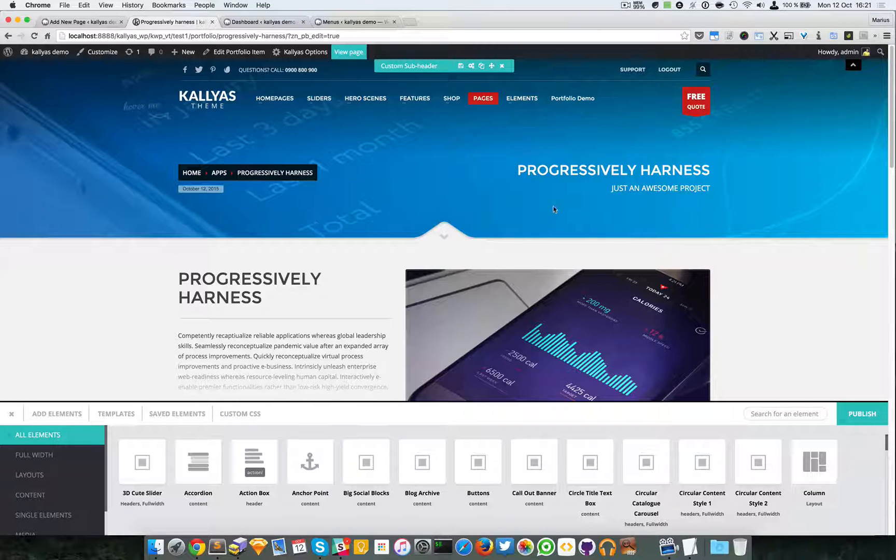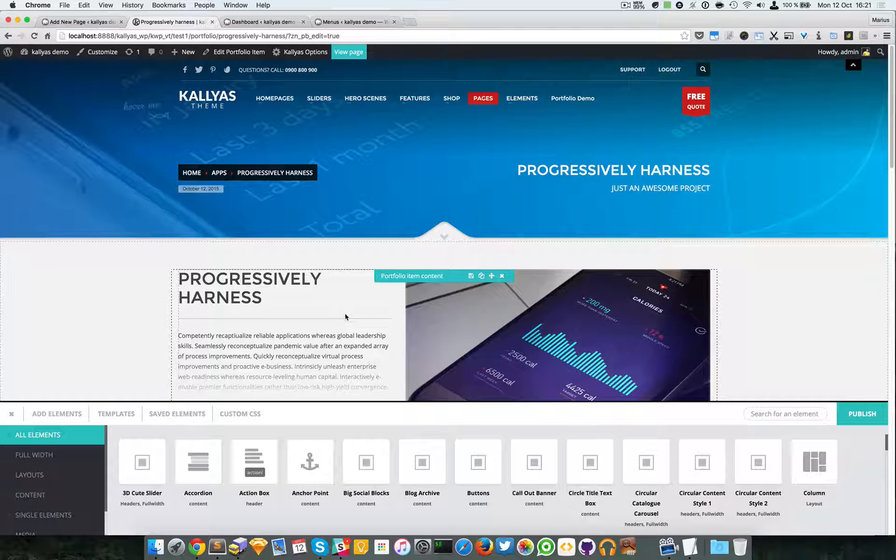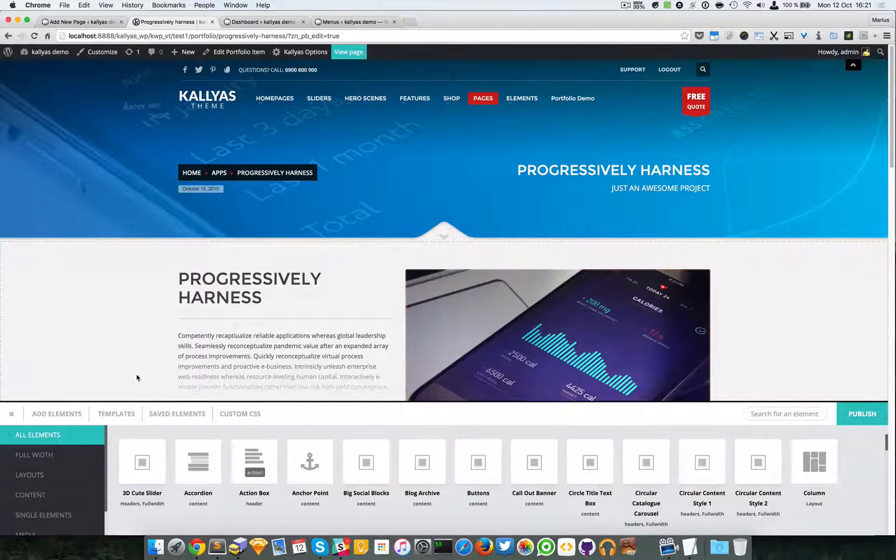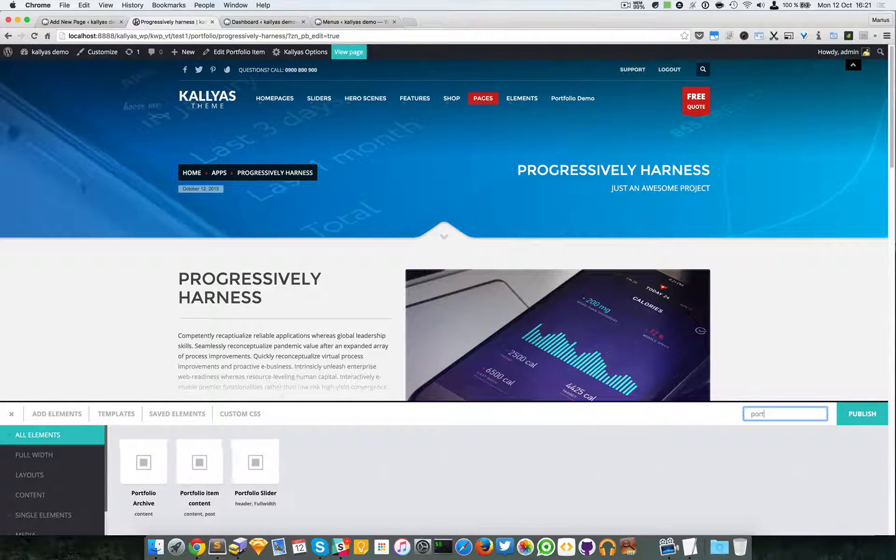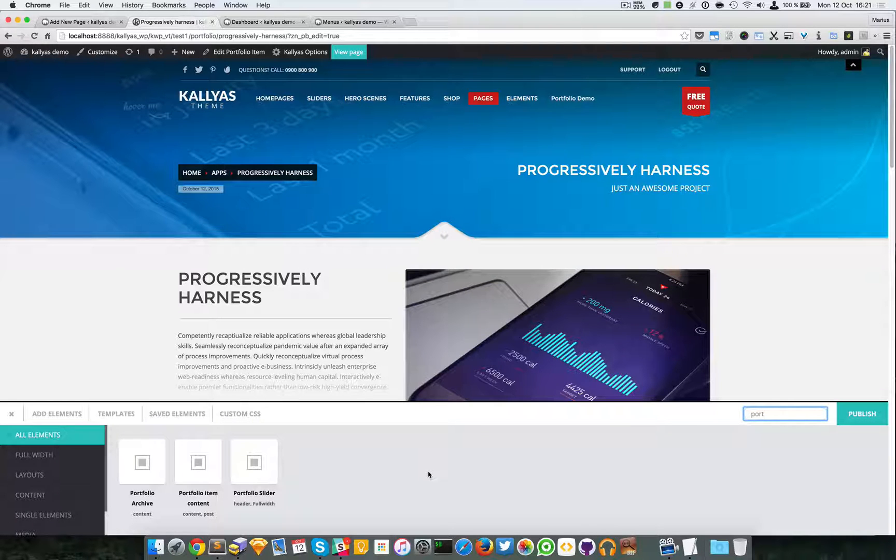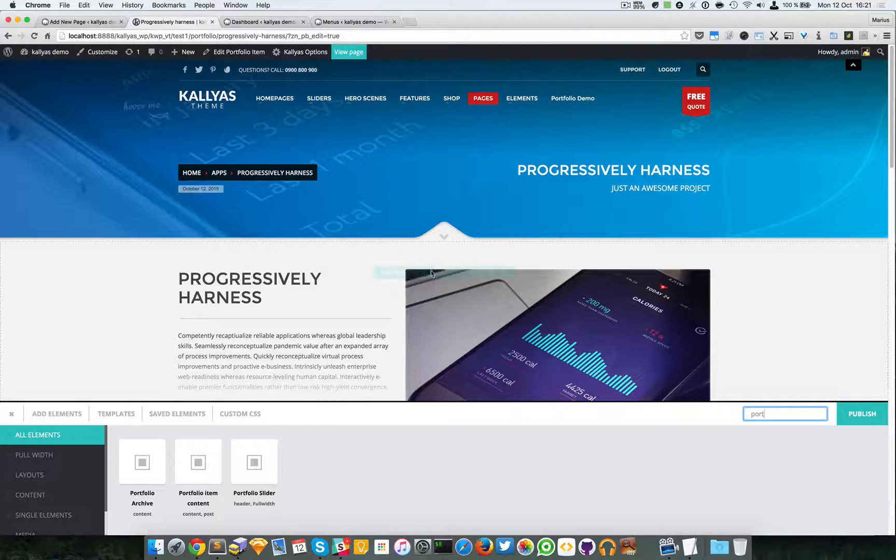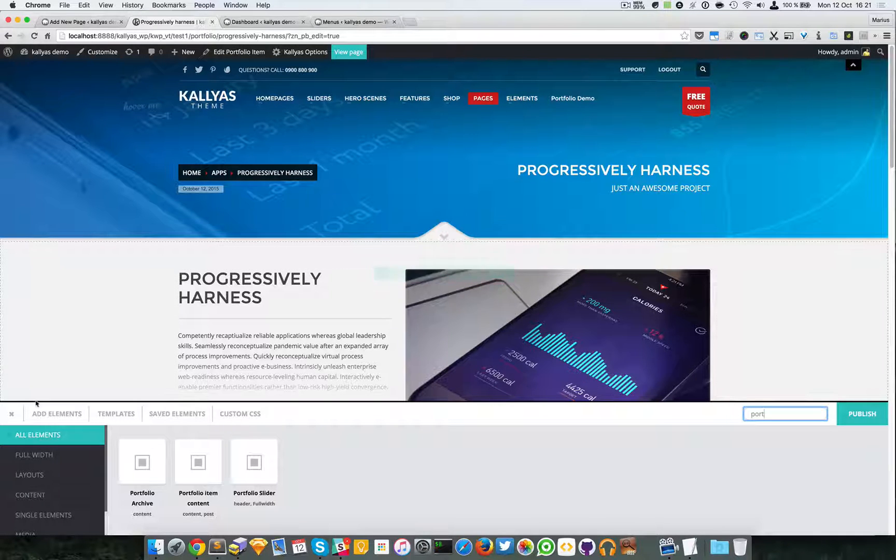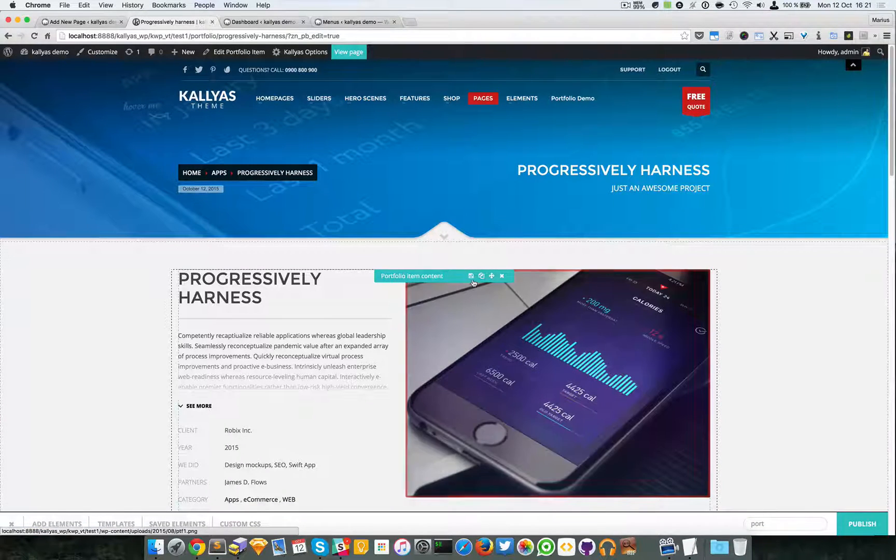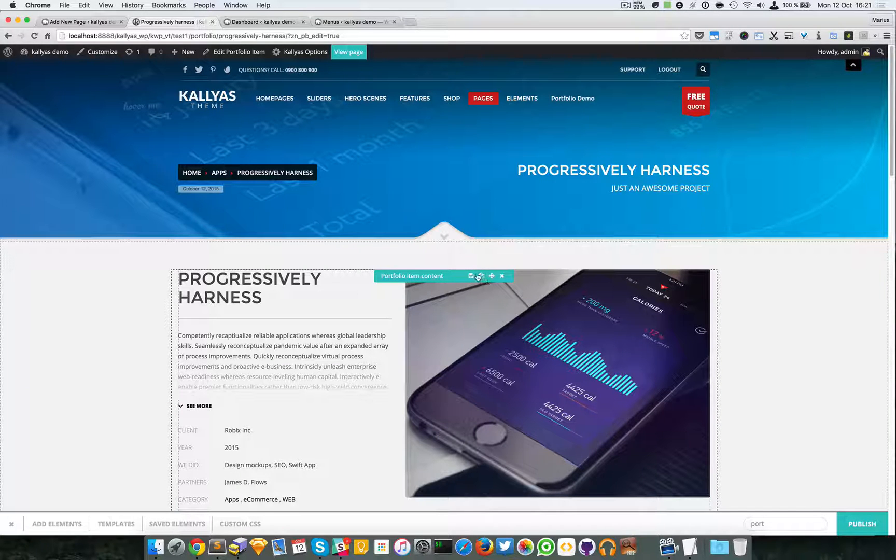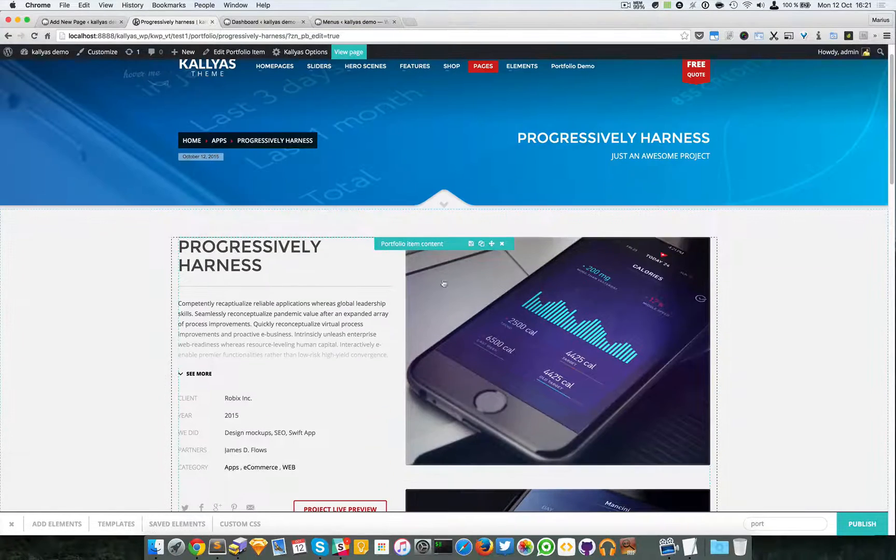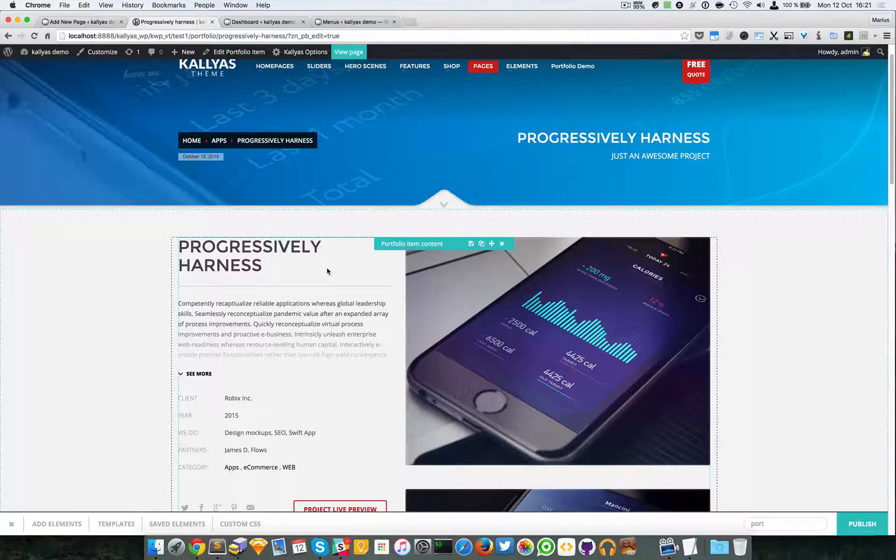This is the portfolio item page. When you were searching for the portfolio specific elements you will find portfolio and portfolio item content. This is the portfolio item content. As you can see it does not have any settings, the gear icon is missing. You just add it and that's it, you have the content for this specific page.